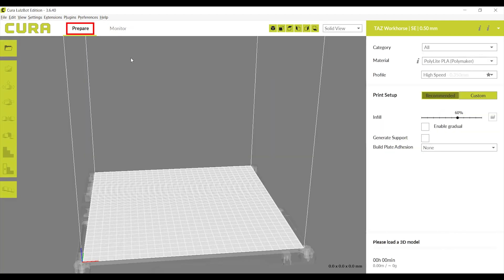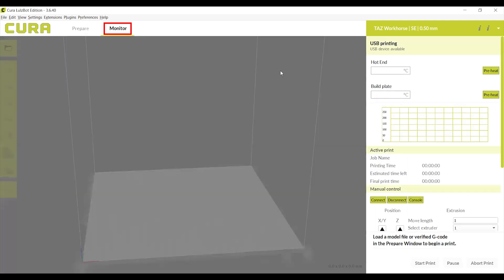Prepare allows you to upload your file for printing, resize it, move it, etc. This is the tab you will use to adjust the settings of what you are printing. Monitor allows you to change the settings of the machine, like temperature of the extruder and build plate, the position of the nozzle, etc. Here is where you are able to load filament or change the temperature of the machine.